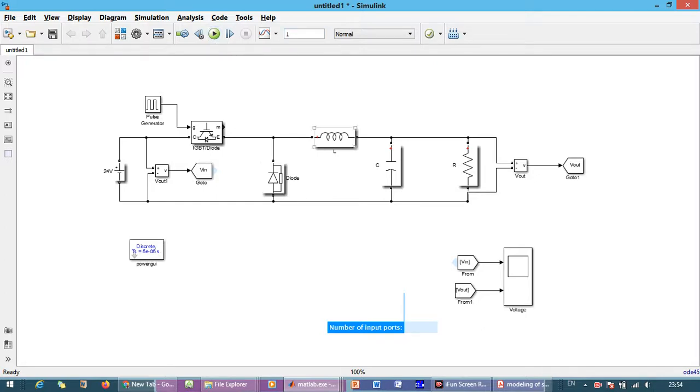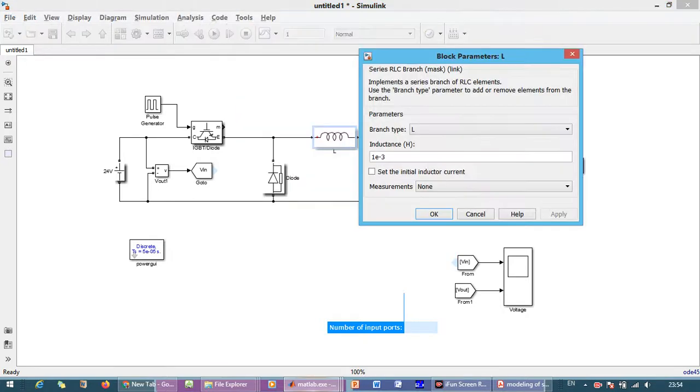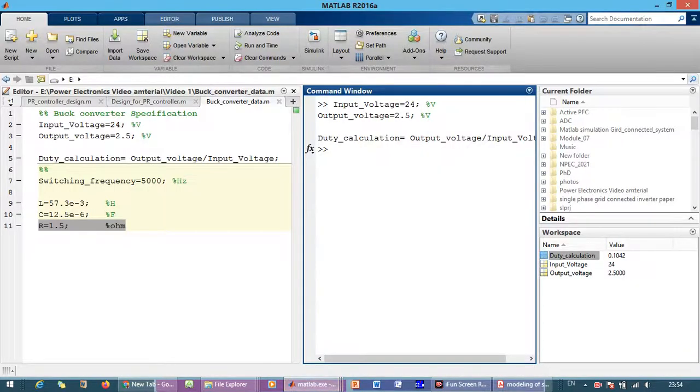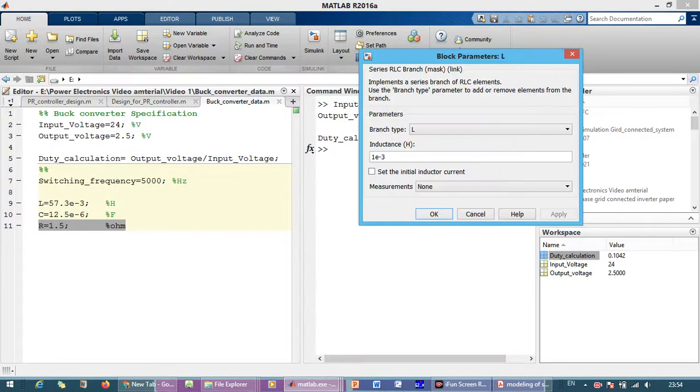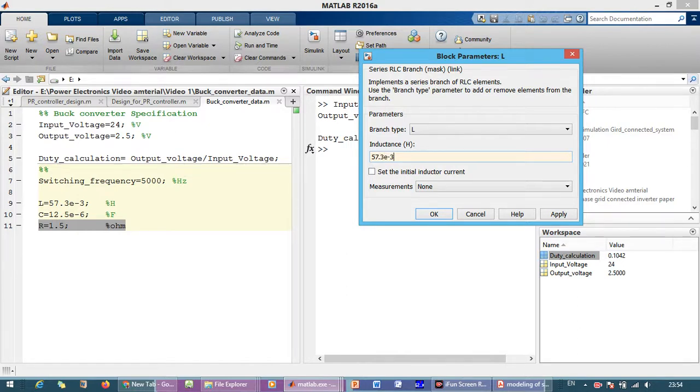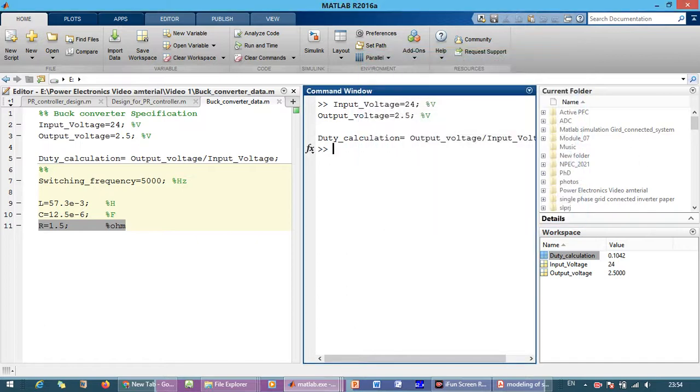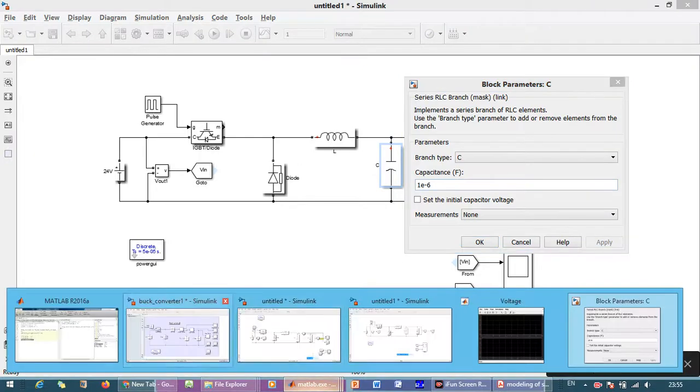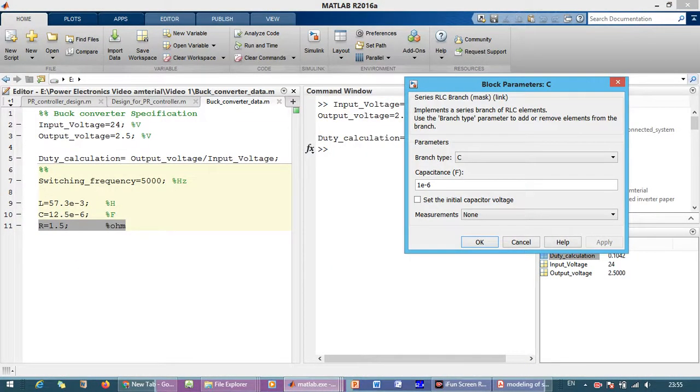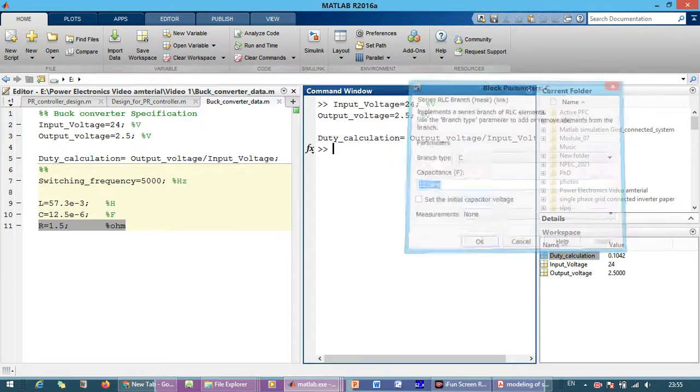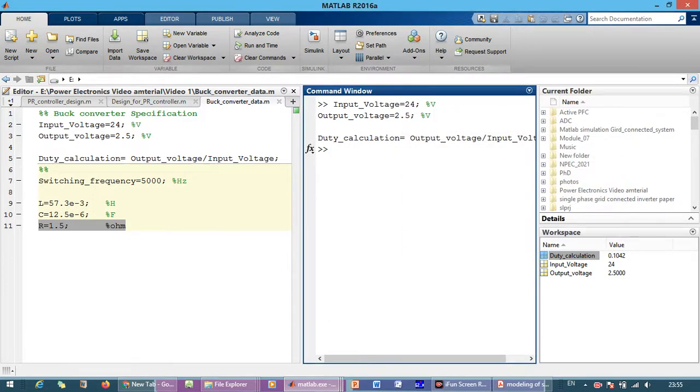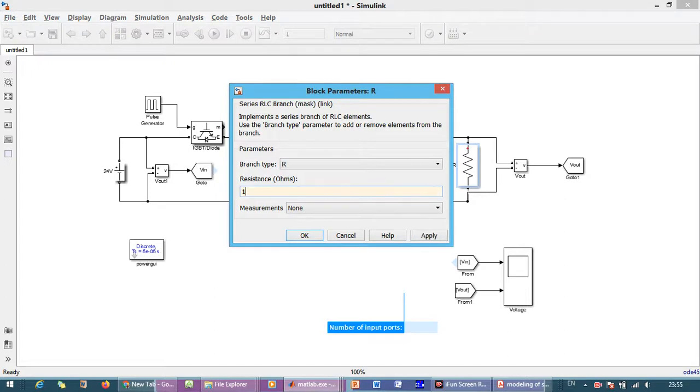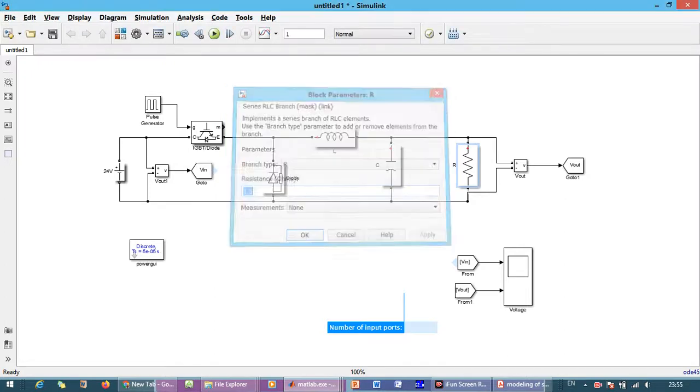Now we have to change the inductor capacitance. Okay so the inductor value is 57.3 times 10 to the power minus three, this is in millihenry. The capacitance is 12.5 times 10 to the power minus six, this is the microfarad. And load is 1.5 ohm.